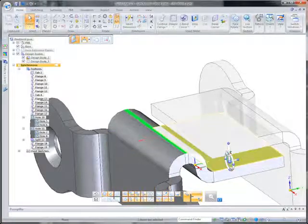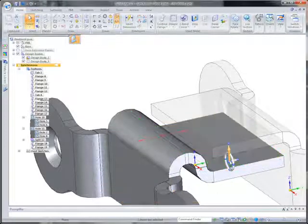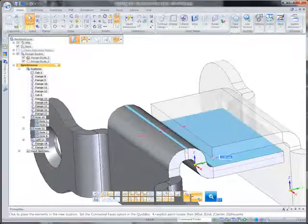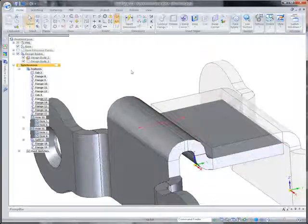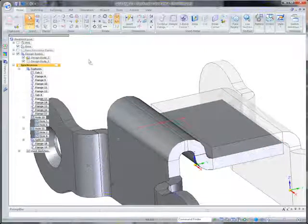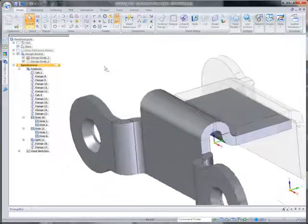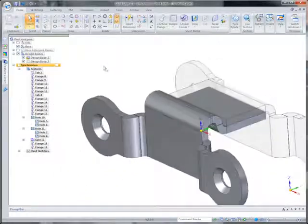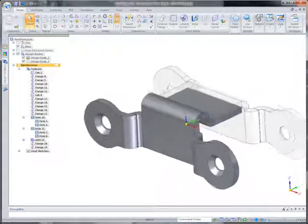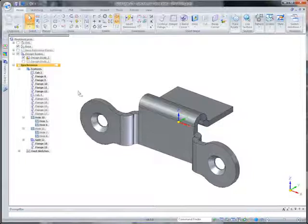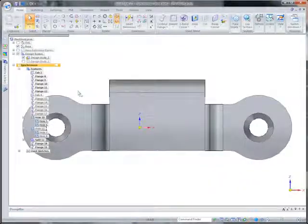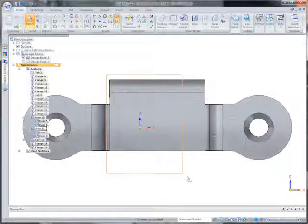Live rules, unique to synchronous technology, automatically find and maintain design intent. Notice how bends and material thickness are maintained with each edit. With this level of capability, you can quickly accommodate changes in the manufacturing process or customer requirements and facilitate data reuse.